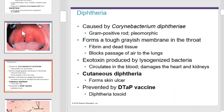Diphtheria is caused by Corynebacterium diphtheriae, which is a gram-positive rod and is pleomorphic. Corynebacterium diphtheriae forms a tough grayish membrane in the throat. Often, fibrin and dead tissue are visible. It can also block the passage of air to the lungs. Corynebacterium produces an exotoxin as the cells are lysogenized. The exotoxin can circulate in the blood and damage the heart and kidneys. Some examples include cutaneous diphtheria, which forms skin ulcers and can be prevented by the DTaP vaccine.